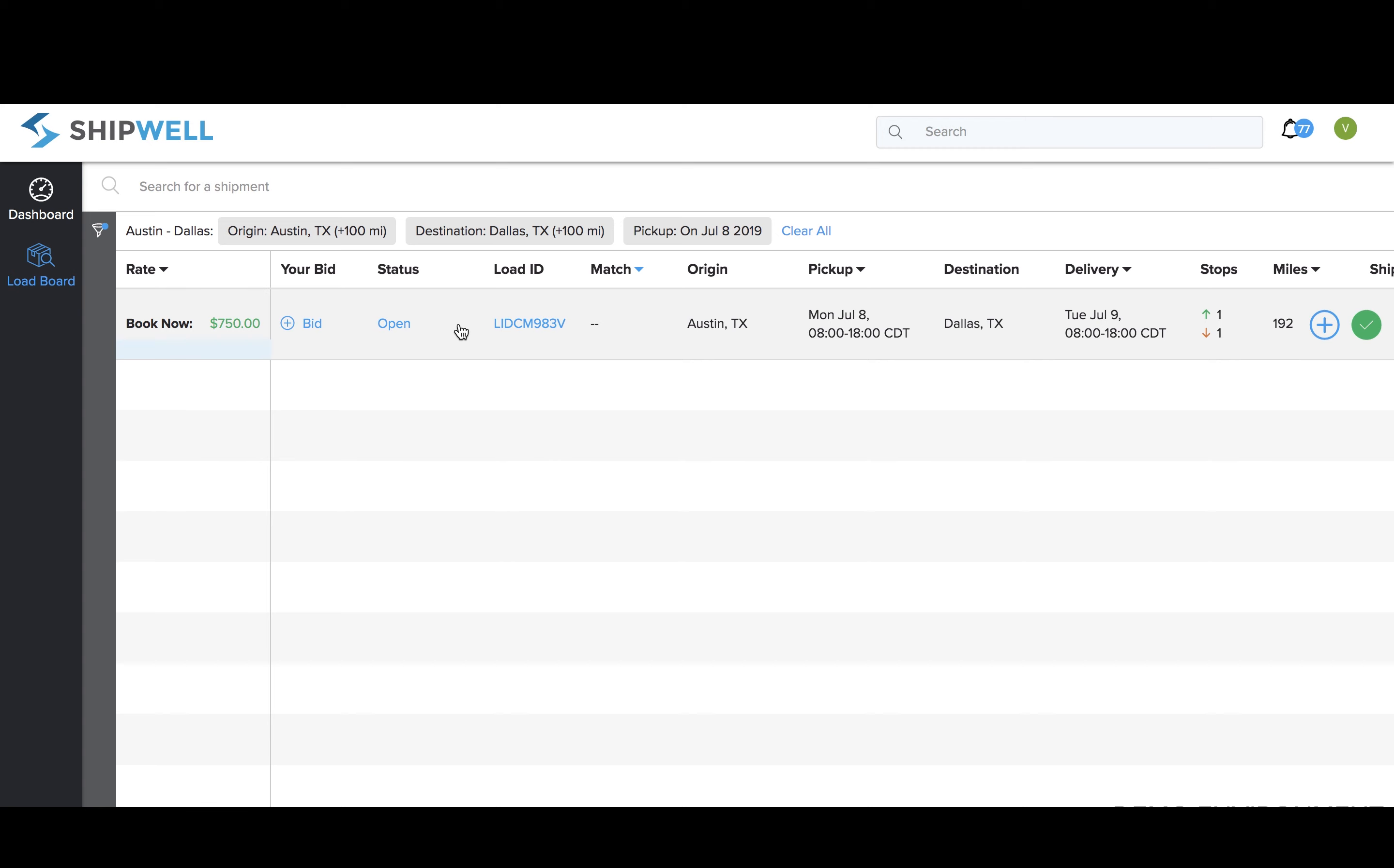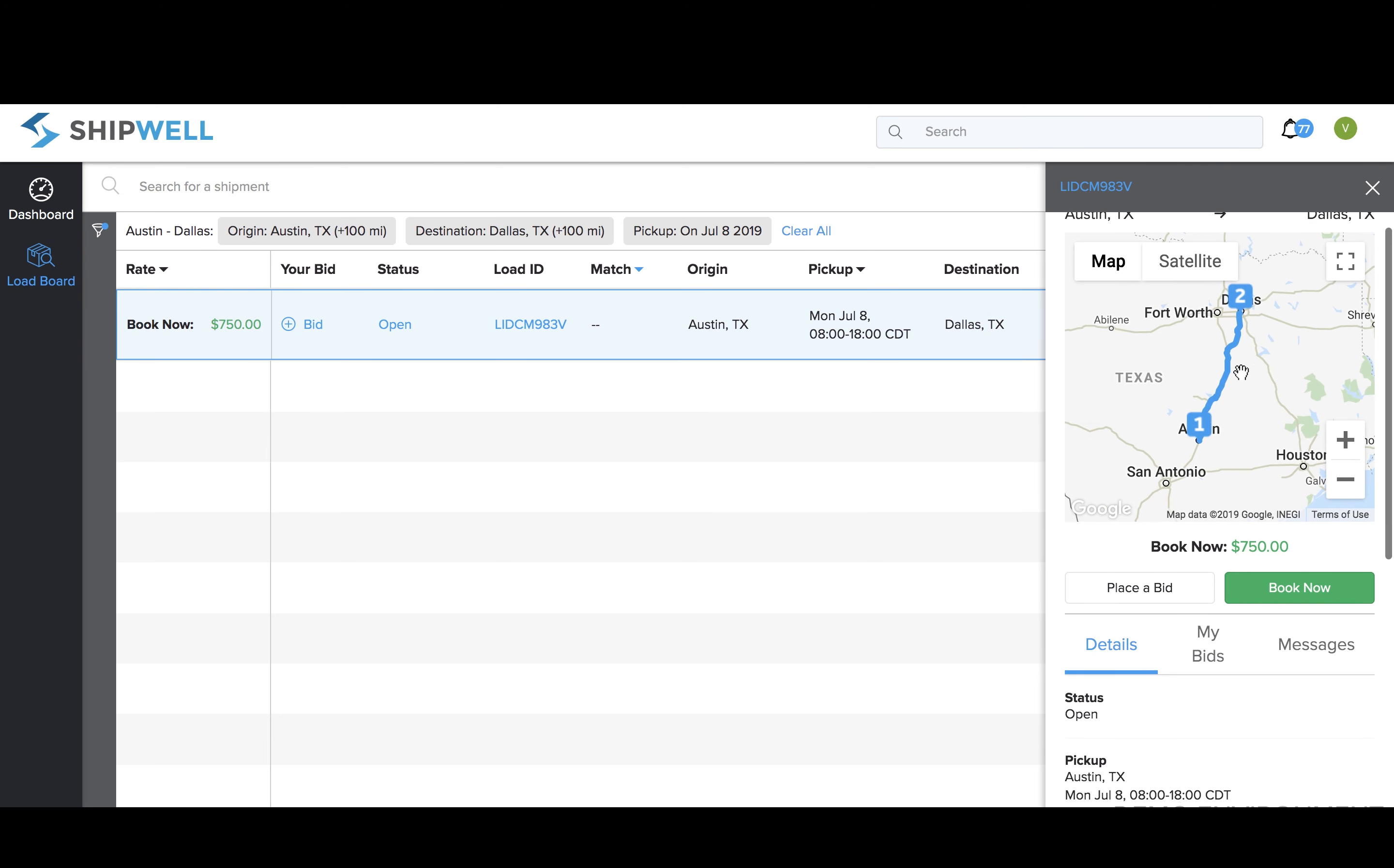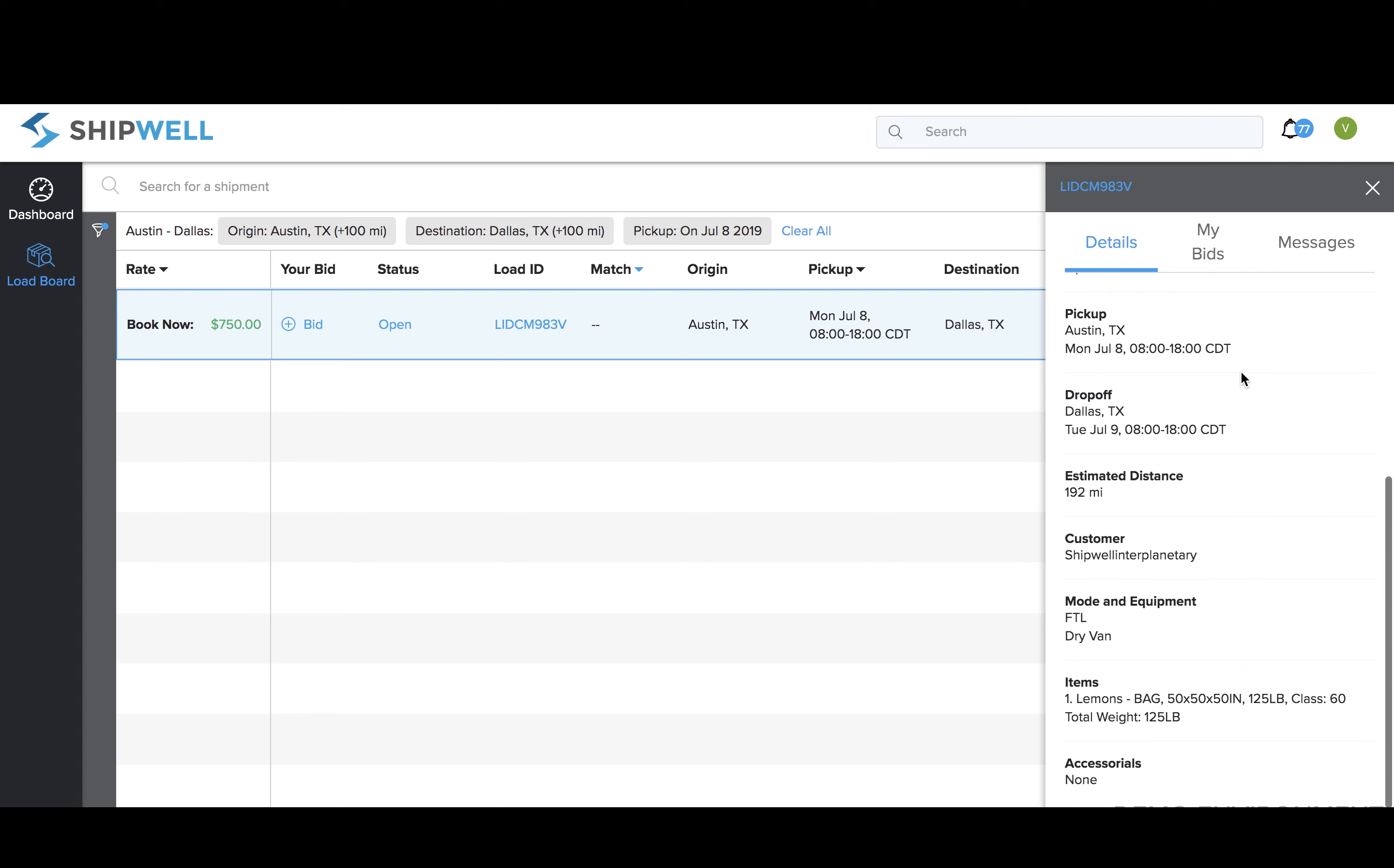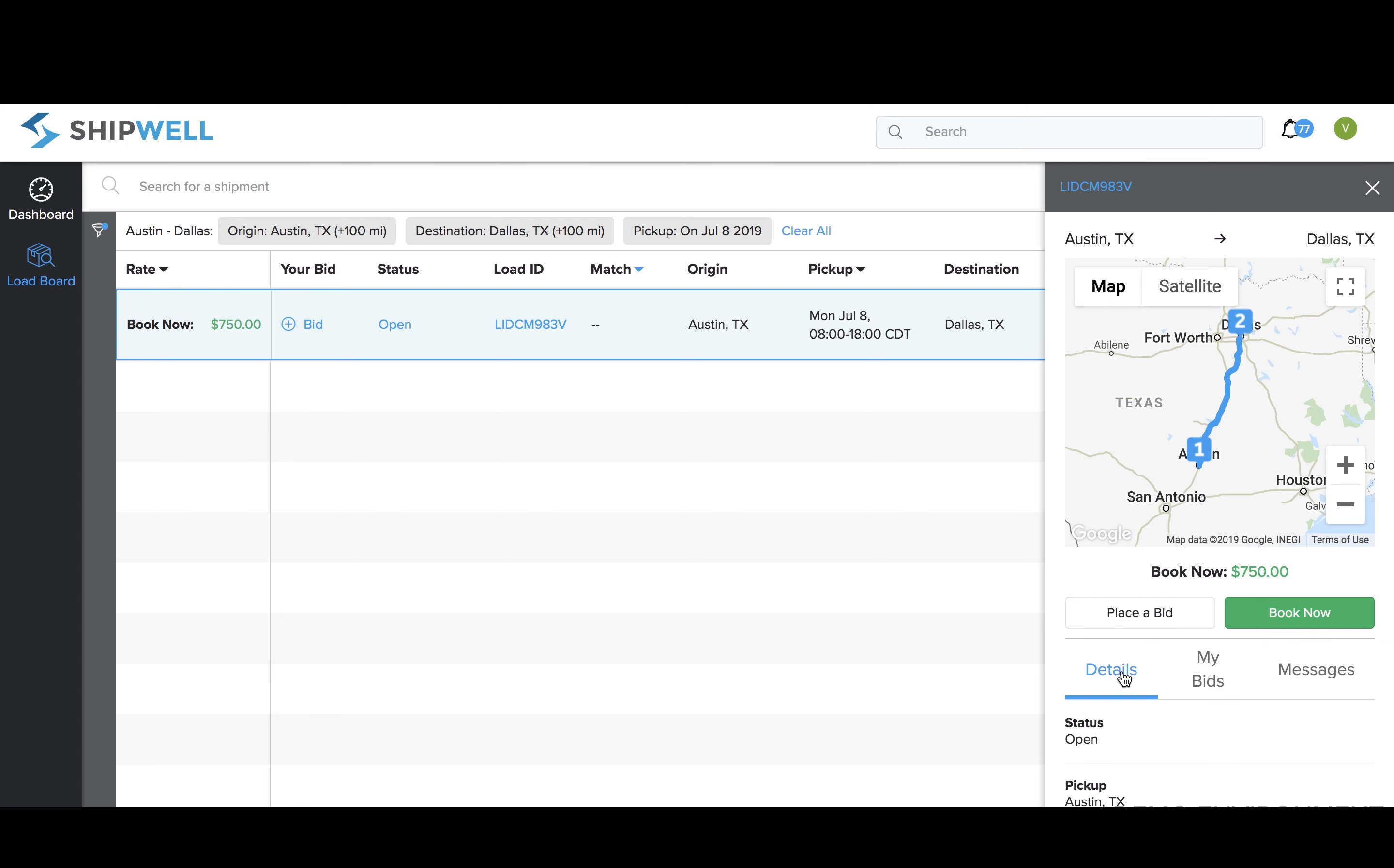There are a few ways to book a load within the load board. Click within the line item of the shipment you want, and a side panel will open to the right with the load details. You can also view your previously submitted bids on this load, and any messages between you and the shipper or 3PL.